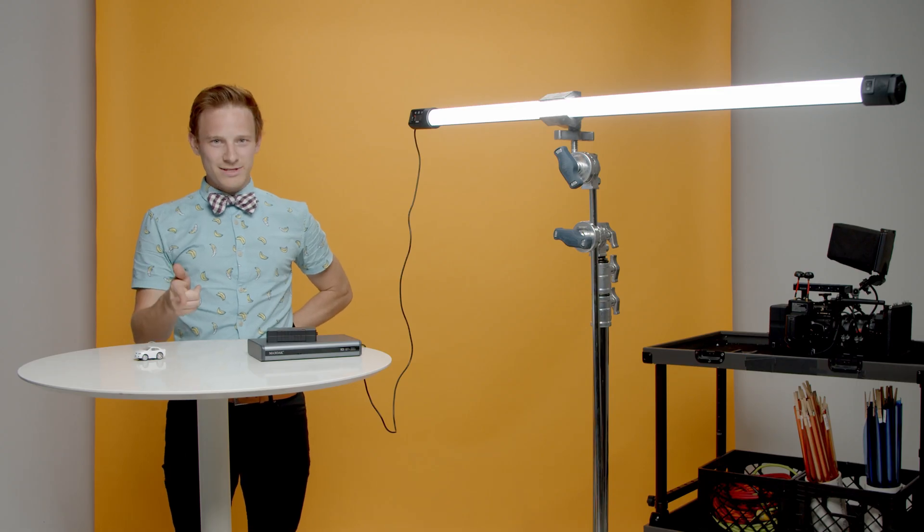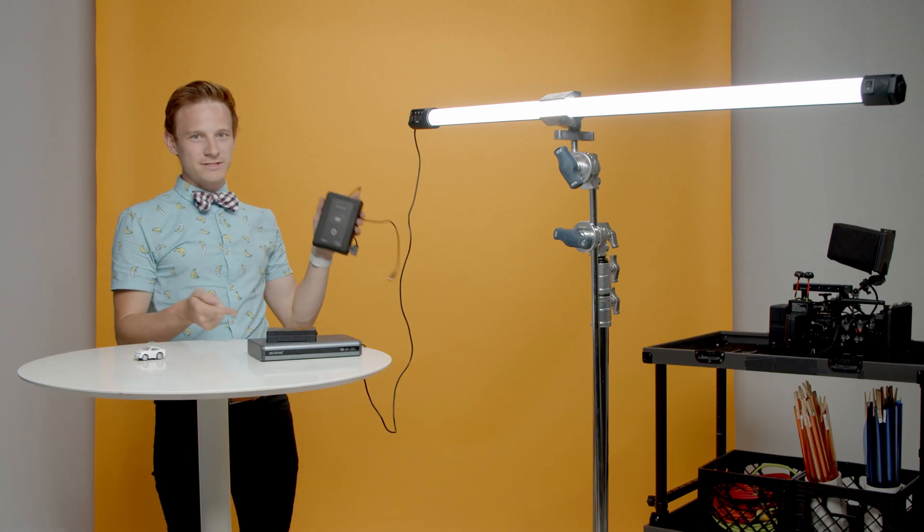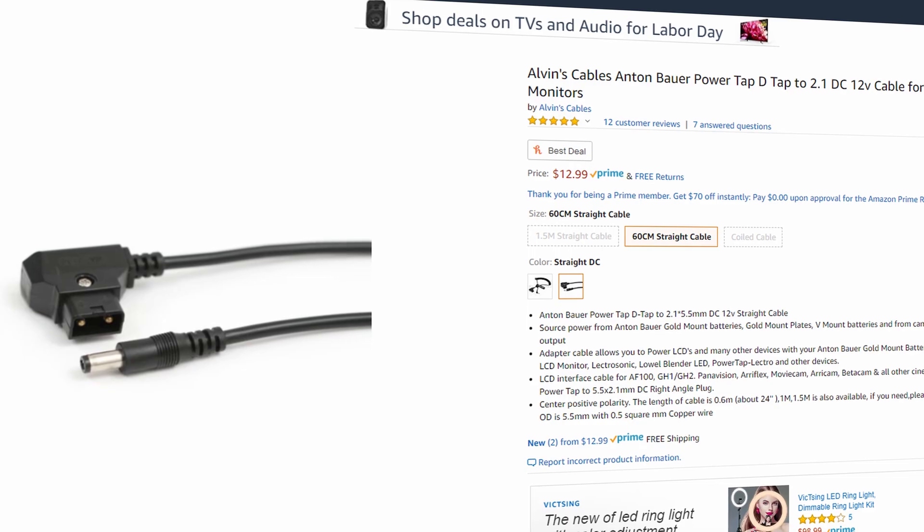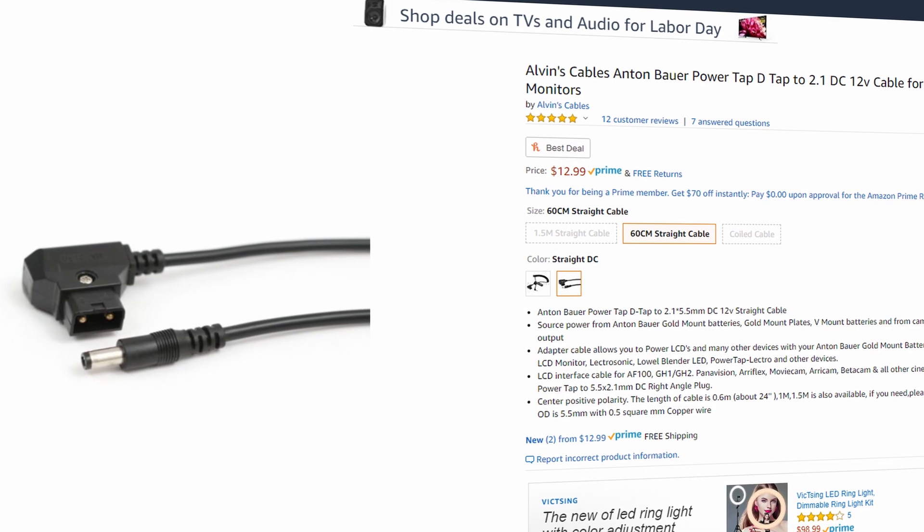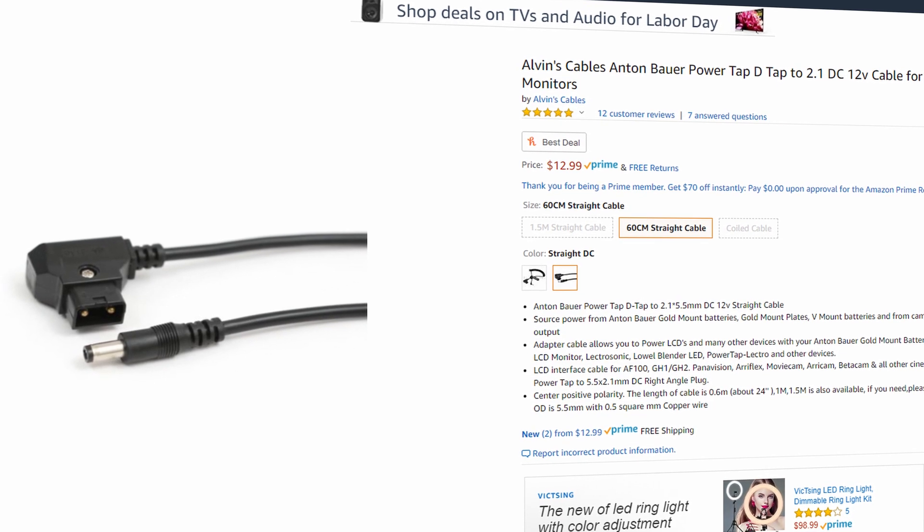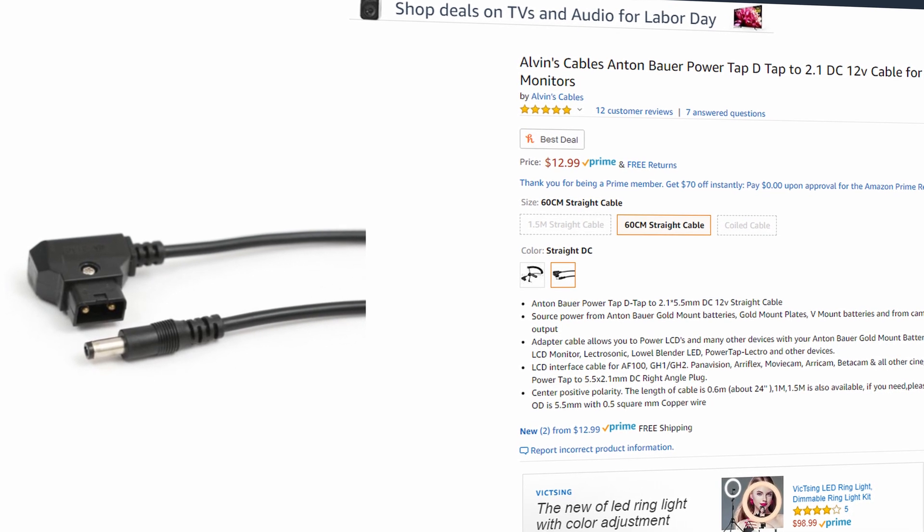And last but not least, there's a chance you have one of these lying around. If you have a battery with D-Tap on it, you can get a D-Tap to DC cable to power your lights.